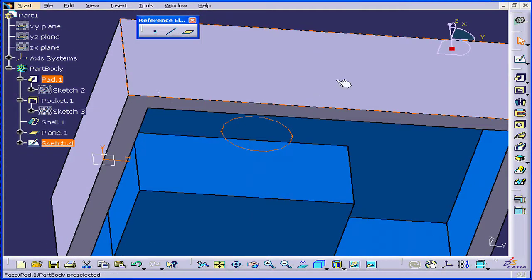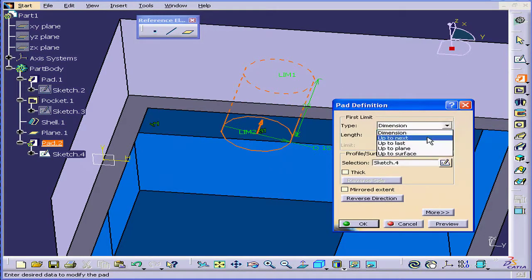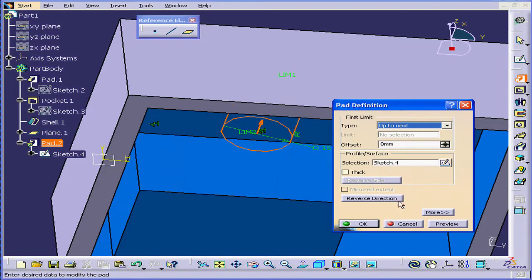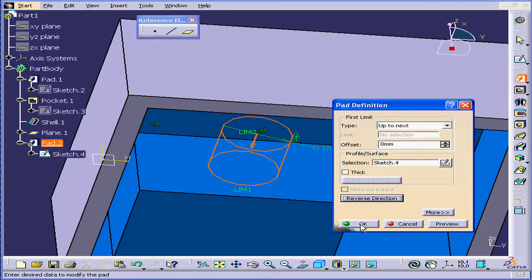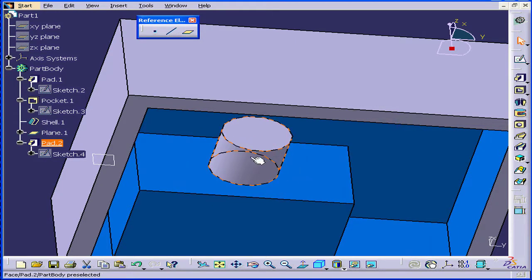Let's create a pad now. Activate the Pad tool. Under Type, let's choose Up to Next. We'll reverse the direction. Click OK. And we have our pad.